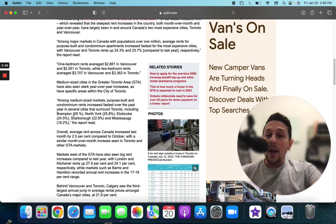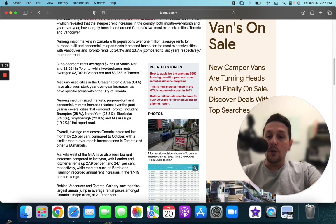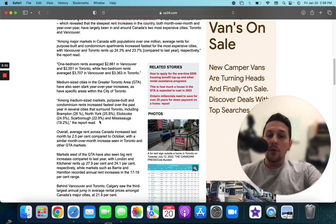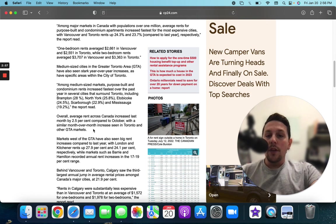So for example, Brampton, they've gone up about 28%. North York, 25%. Etobicoke, 24%. Scarborough, 22.9% and Mississauga, 19.2%.